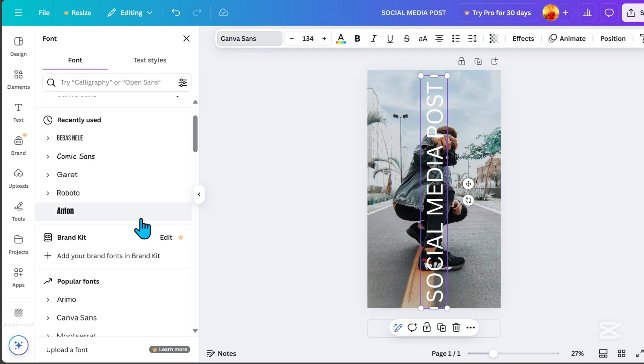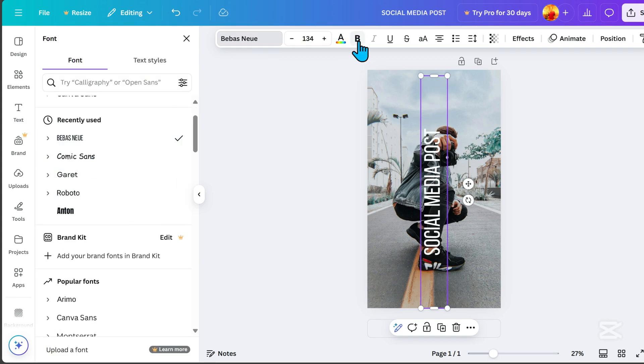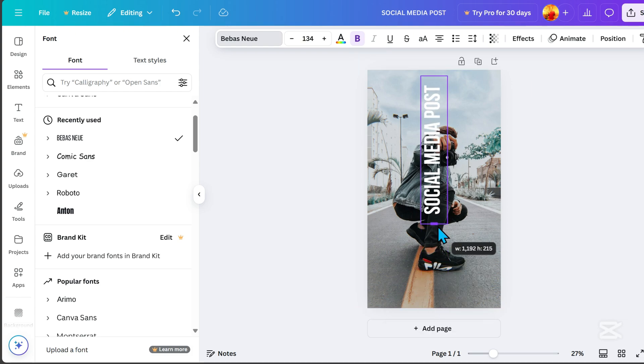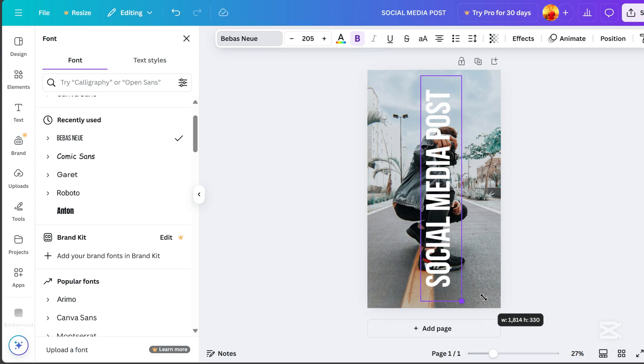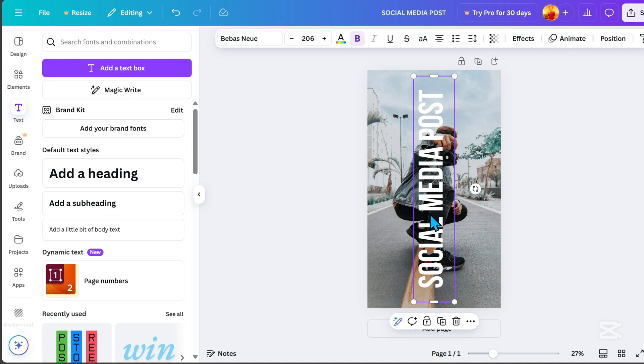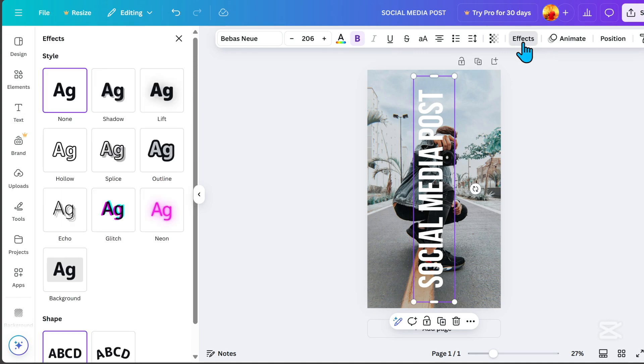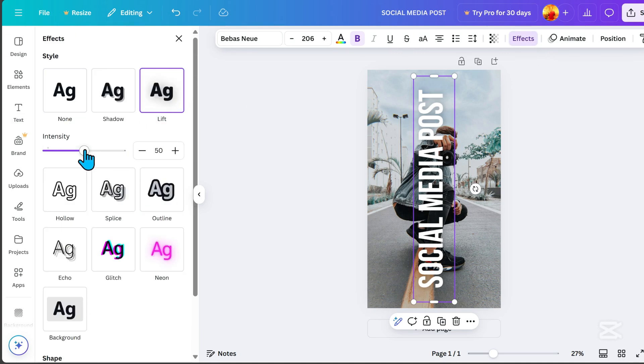Select Bebas Neue as the font, then click Bold. Go to Effects, choose Lift Effect, and set the intensity to 100.